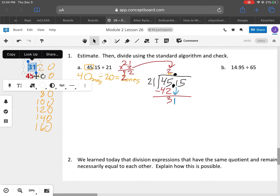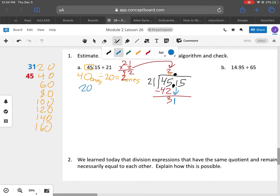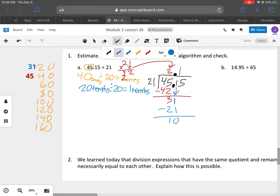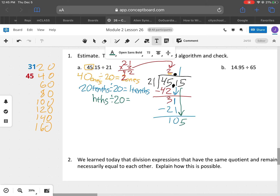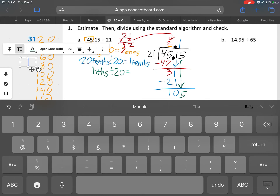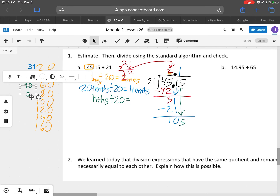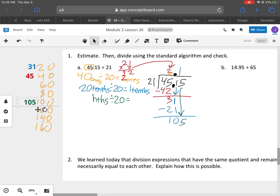The 31 is close to the 20, so we're going to do 20 tenths divided by 20 equals 1 tenth. So we're only going to subtract 21 here. 21 times 1 is 21. Now we have the 5 in the hundredths place — notice I said hundredths — and we divide that by 20. What is close to 105 in our skip count?